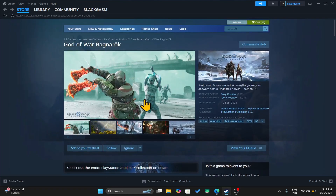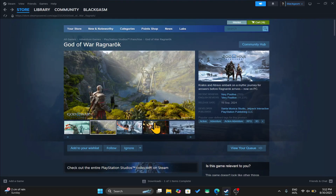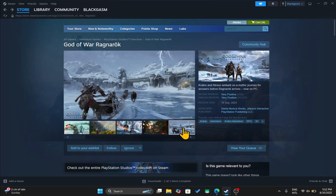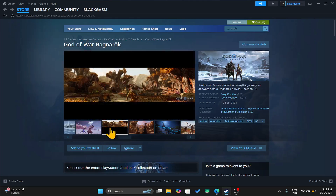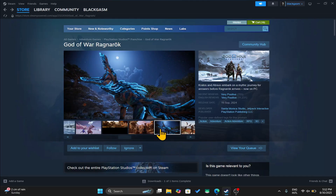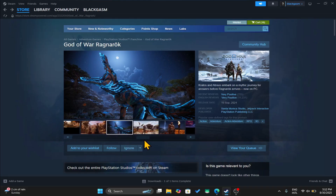You can then complete the installation of the game with just a few clicks, and once the installation is done you can start enjoying the game on your PC. So there you have it — that is how easy it is.